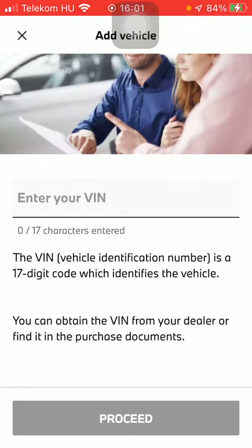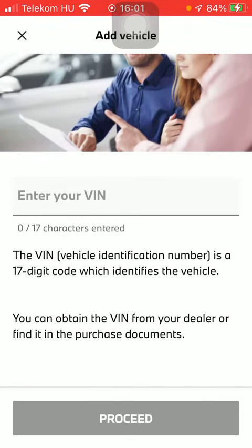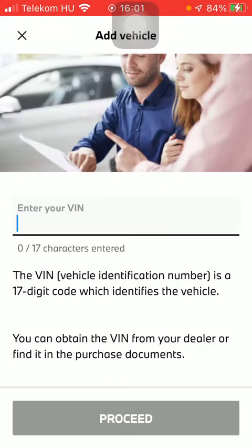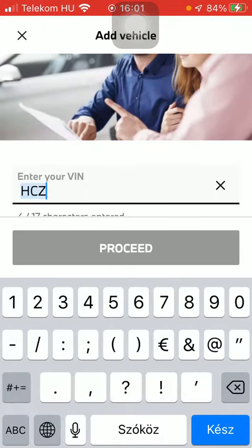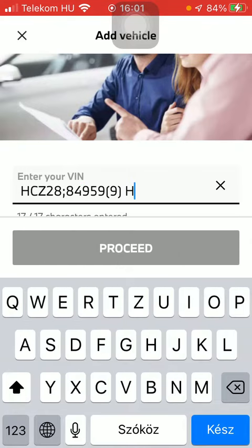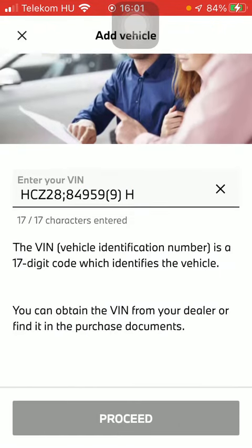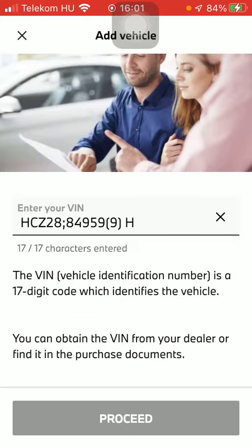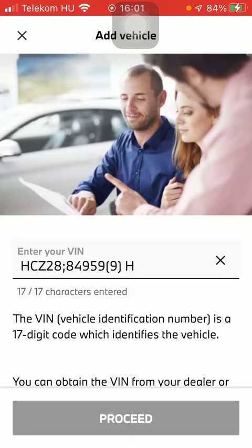As you can see, it is a 17 digit code which identifies your vehicle, so type it in and then you will be able to click on the proceed button so that you can add your vehicle to your account.